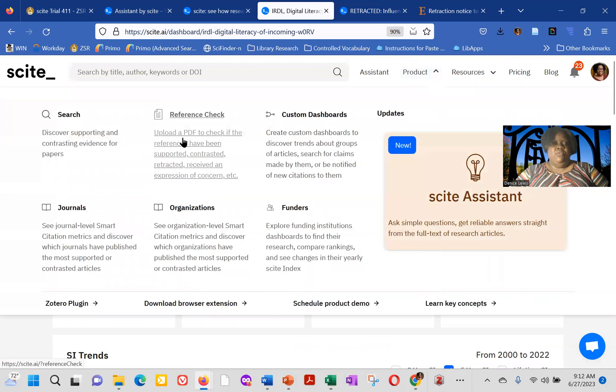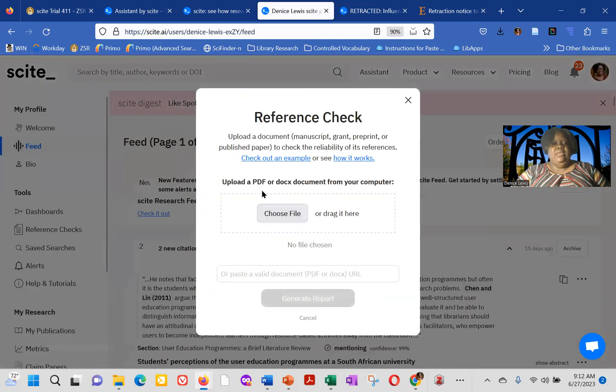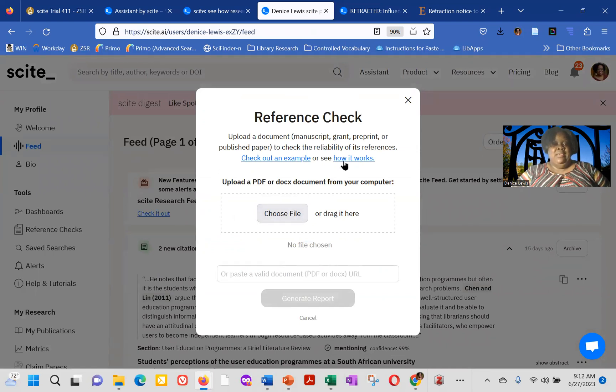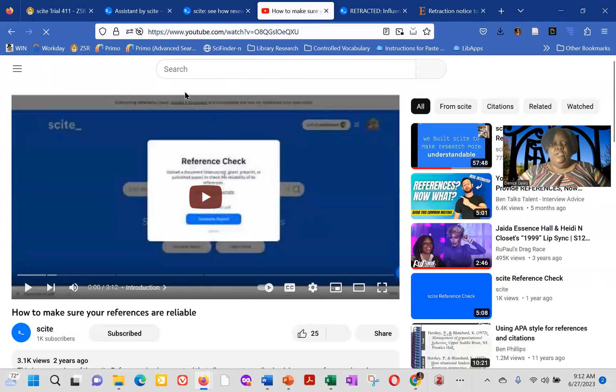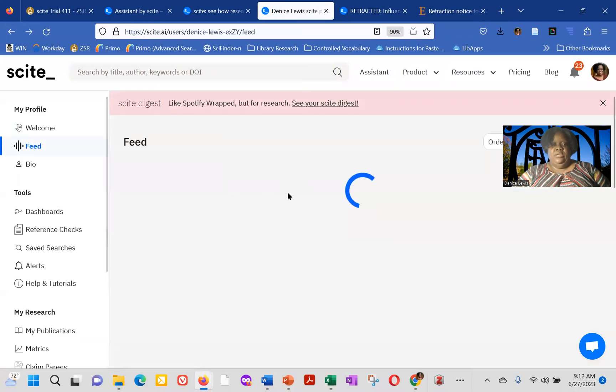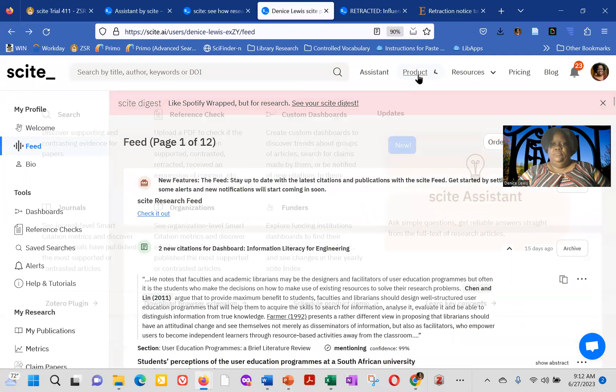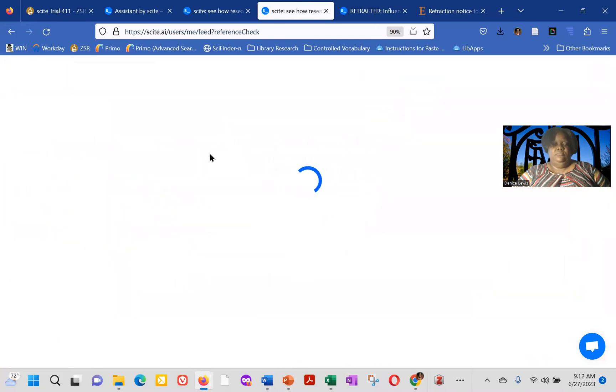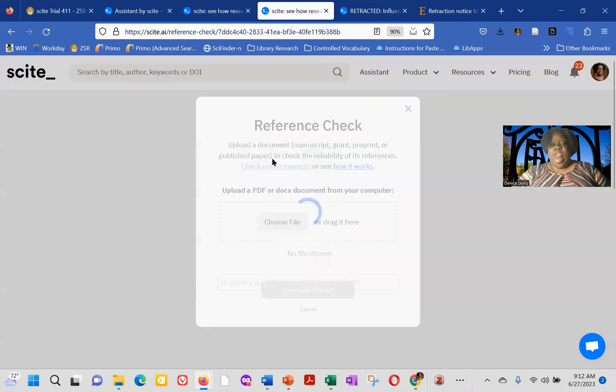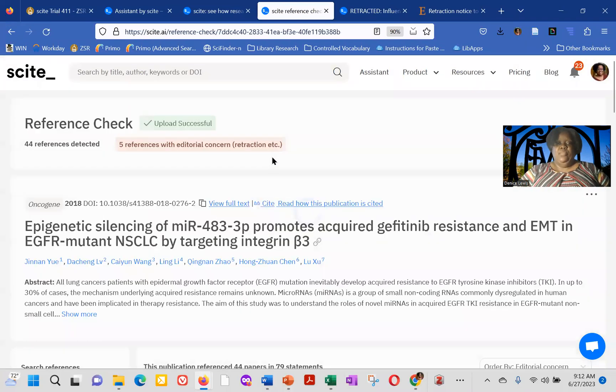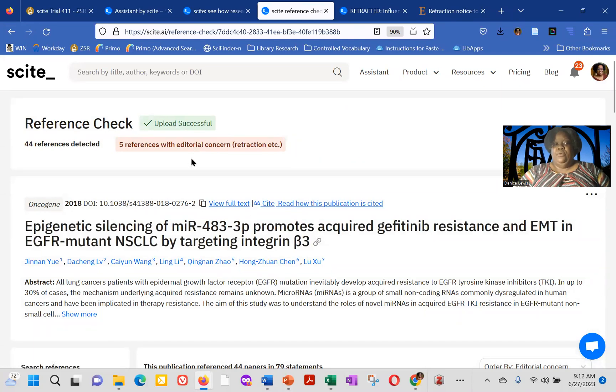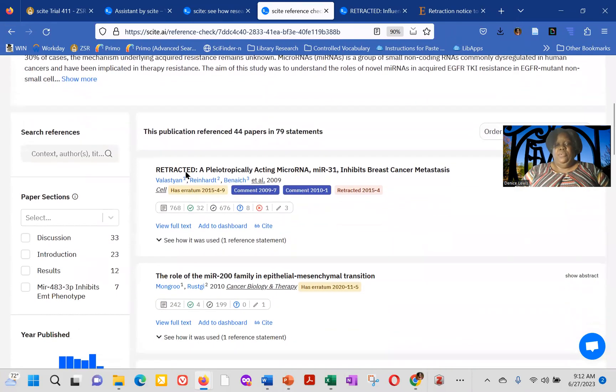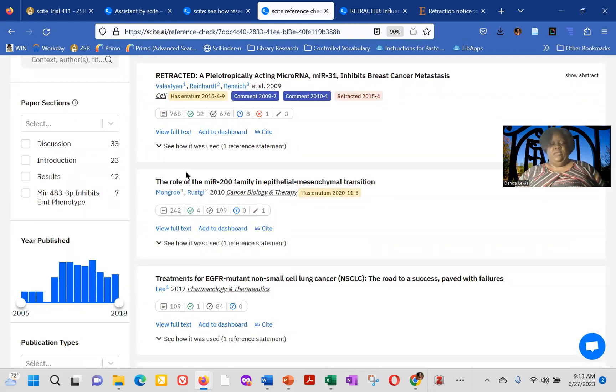One of the things is a reference check. So say you've written a paper, you can upload a PDF or Word document of your paper to get a reference check and see, are there any editorial concerns for any of the references that you have listed. There's a video to show you how it works. But also there is, there's an example that you can click on the link to see. So for this example, looking at the reference check for epigenetic silencing of MIR 4333P, there were five references with editorial concerns from the upload. And it actually includes those fives at the top of the paper.